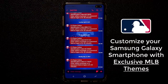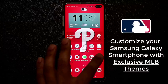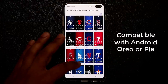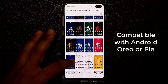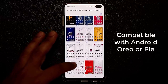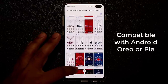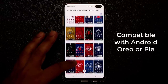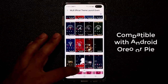So let me show you some of these amazing themes and show you the level of customization that you receive. Now I do want to let you know that these themes are only available for Samsung smartphones running Android Oreo or Pie, as well as Galaxy Watch Faces in the Galaxy App Store.